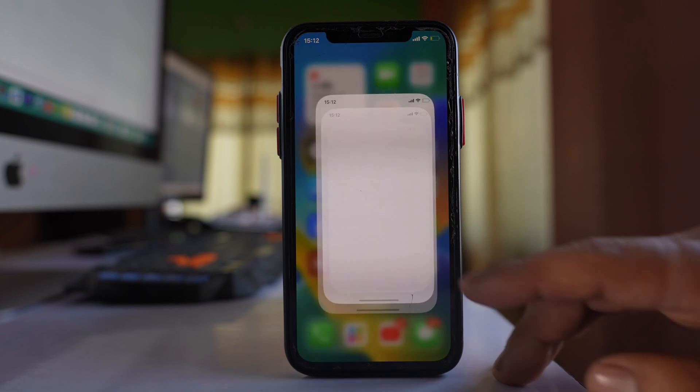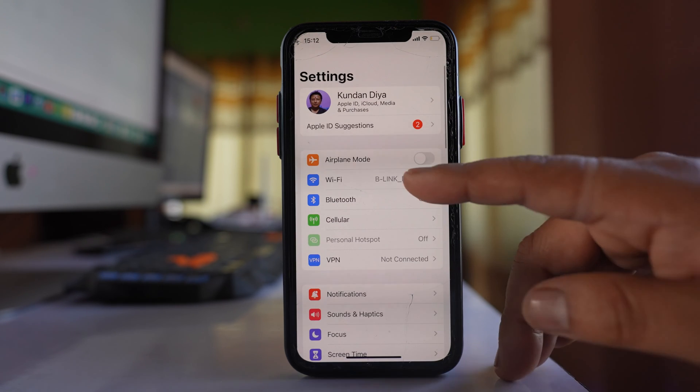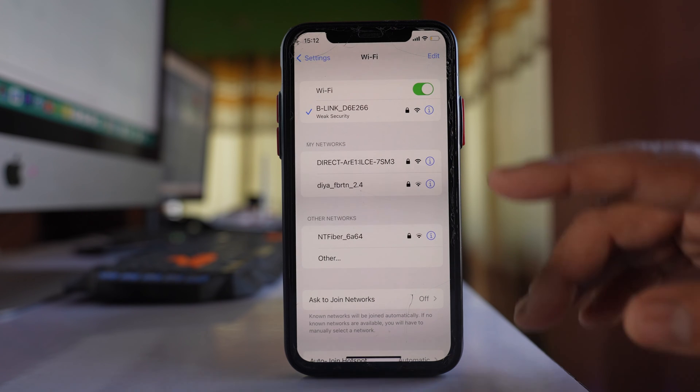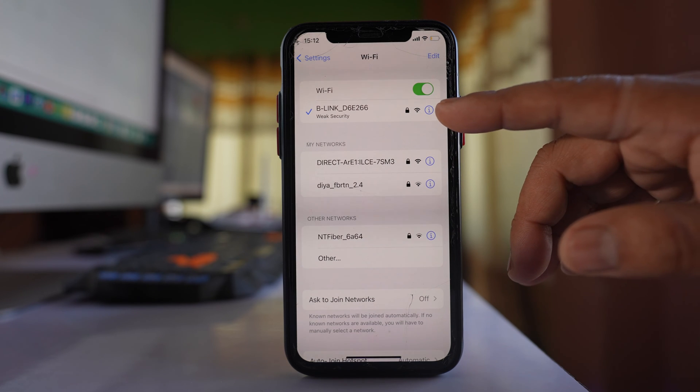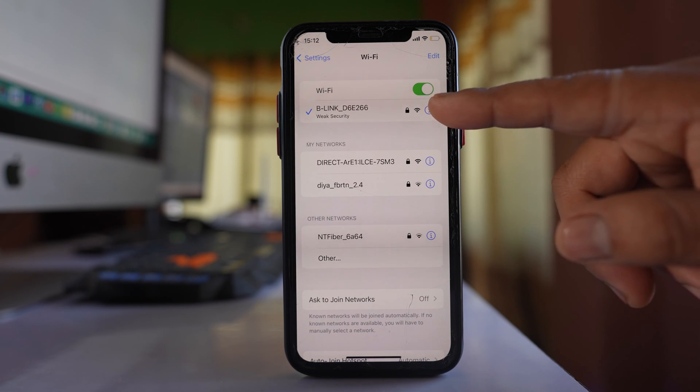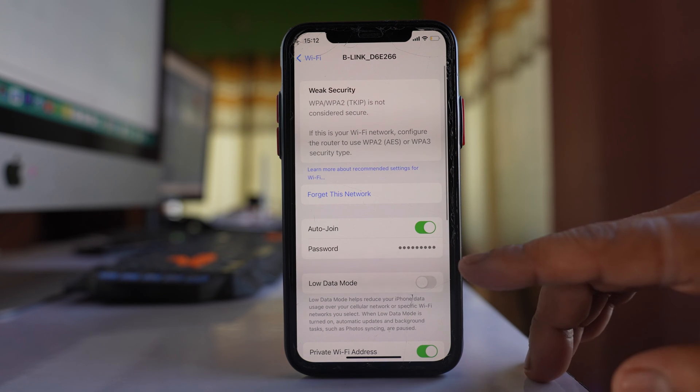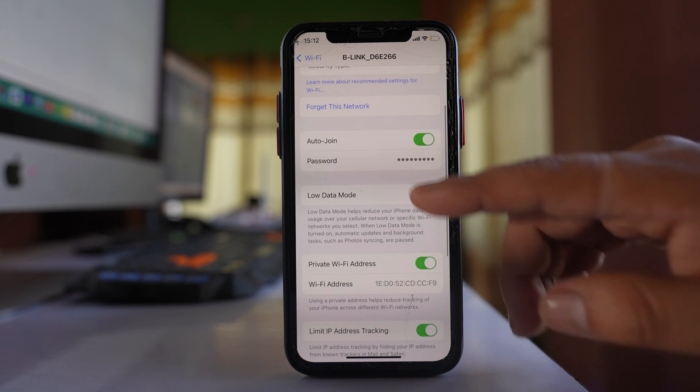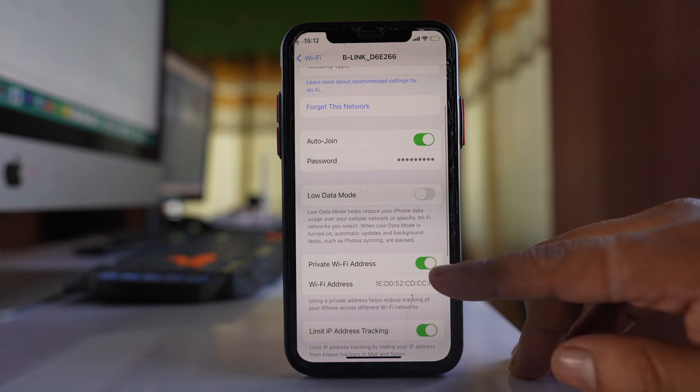For that, go to Settings, then go to Wi-Fi. Tap on the eye icon next to the Wi-Fi network name. If you see here, there is an option for private Wi-Fi address.